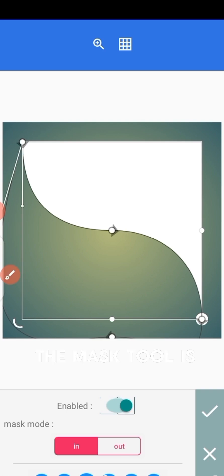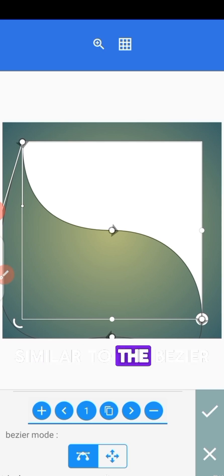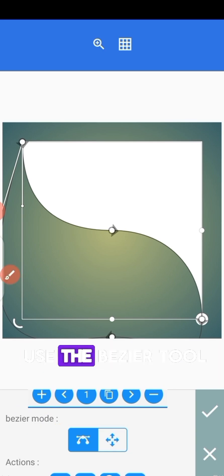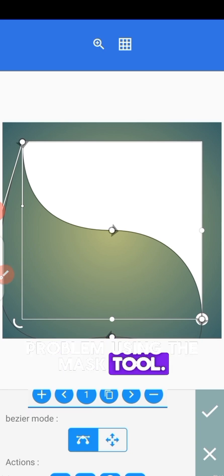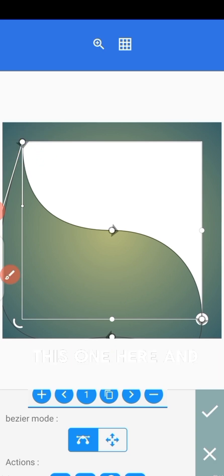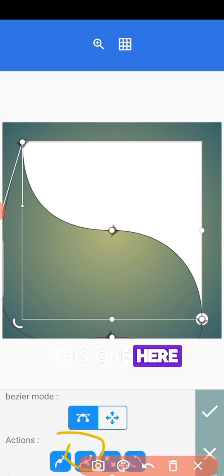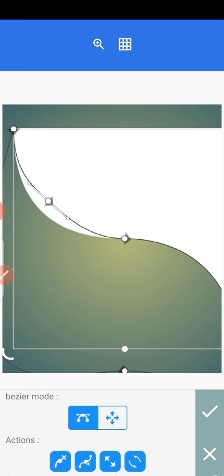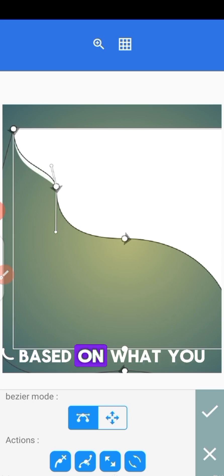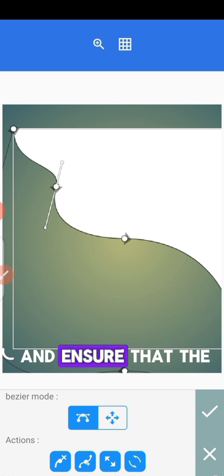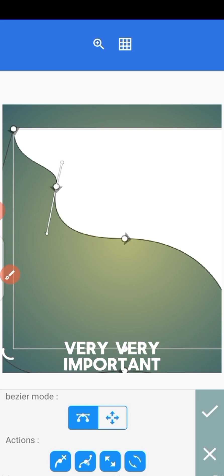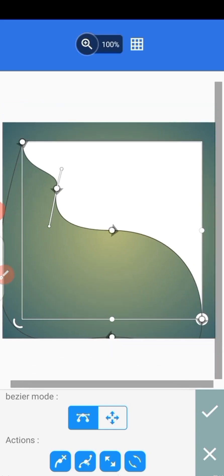The Max 2 is similar to the Bezier 2 because it has a Bezier mode. What we have been doing just now is the Bezier mode, so if you know how to use a Bezier 2 you won't have a problem using the Max 2. I'm going to touch this one and go to Hard Node. I'll add a node here — you can zoom into your work so you can see what you're doing. Based on the kind of wave you want to create, ensure that the line and both end nodes are straight — that is very important.